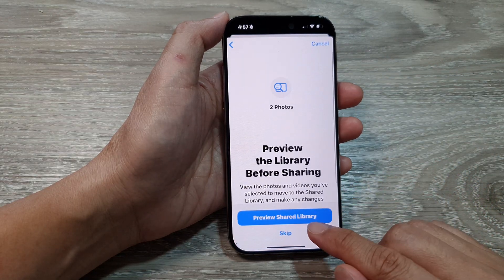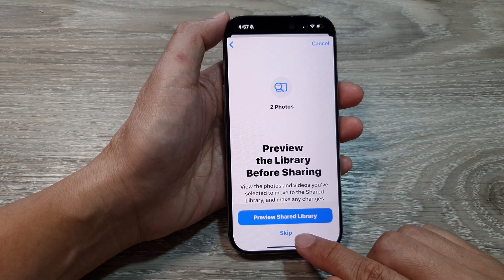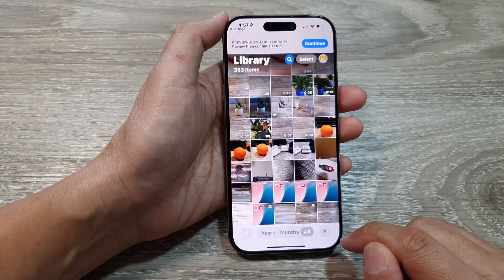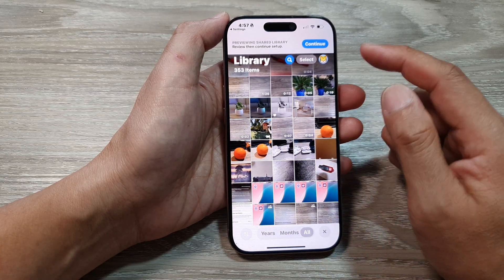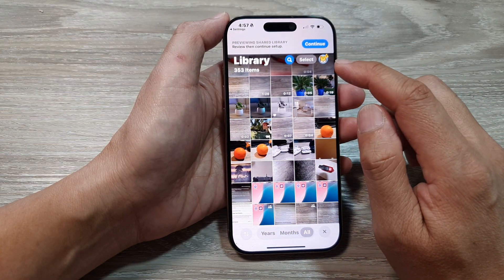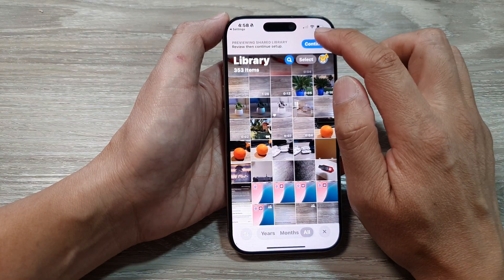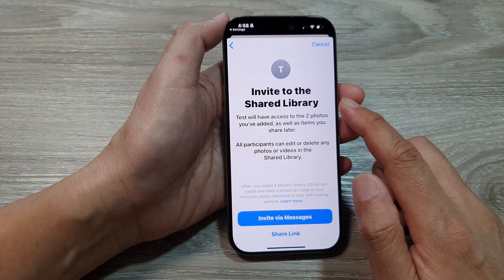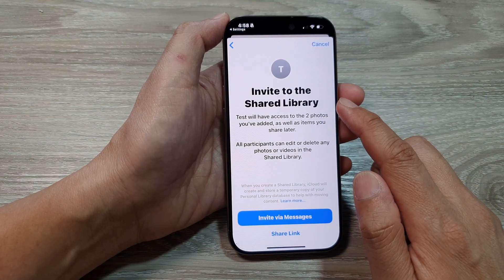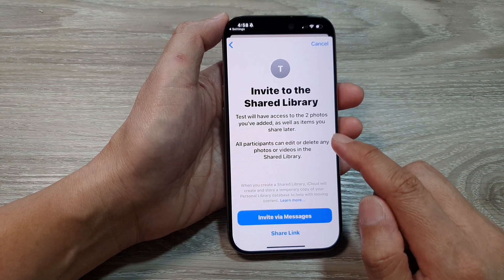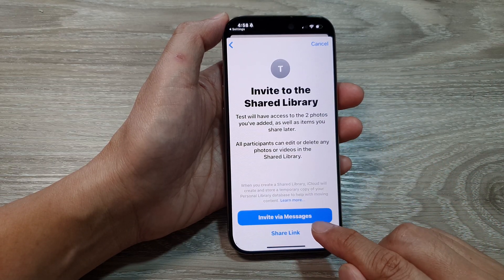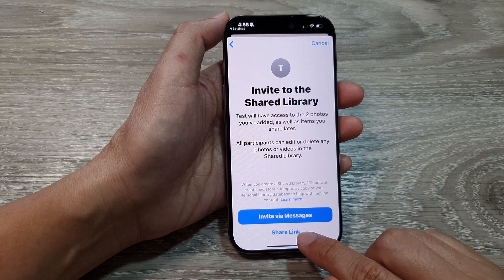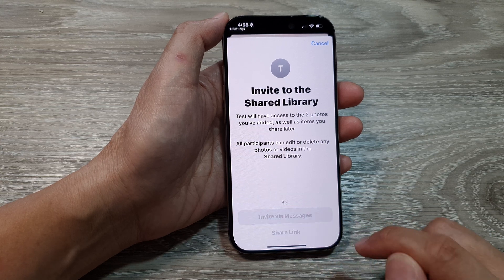Next, you can preview your shared library or skip. Tap on Preview Share Library to see what it looks like. Then tap on Continue. Here it says Invite to the Share Library — you can invite via Messages or using a Share Link.